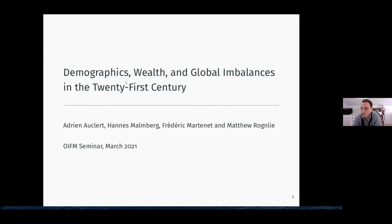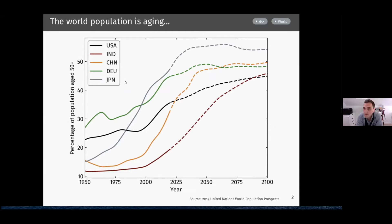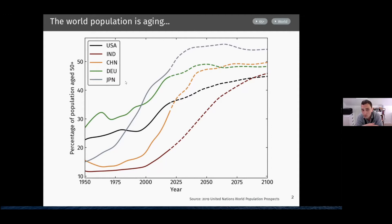Those trends are well known. The first trend is that the world population is aging. This graph shows the percentage of the population age 50 and above in five countries that together represent 50% of world GDP. The solid line shows what's happened until today, and the dashed line shows population projections from the United Nations. Those were done before COVID, but fortunately COVID is not materially affecting these trends. The share of the population age 50 or above has risen by 20 to 30 percentage points. The timing is uneven — in countries like Japan the aging transition is almost over, whereas in countries like China and especially India, there's still a long way to go.